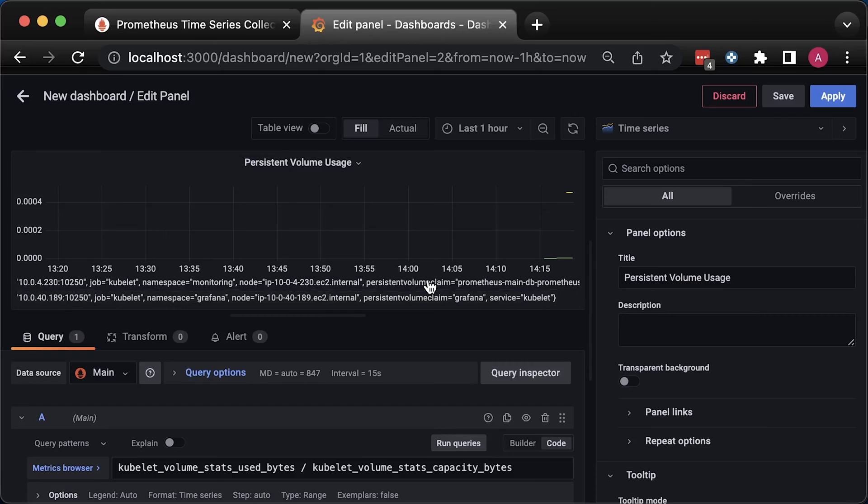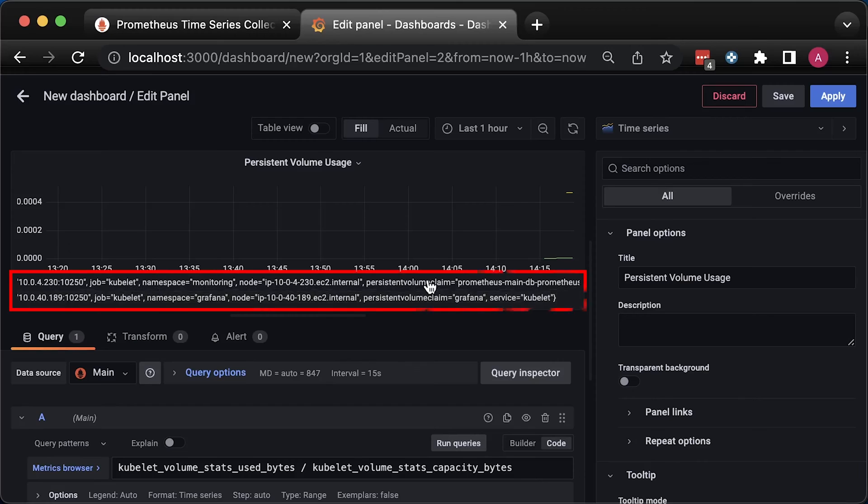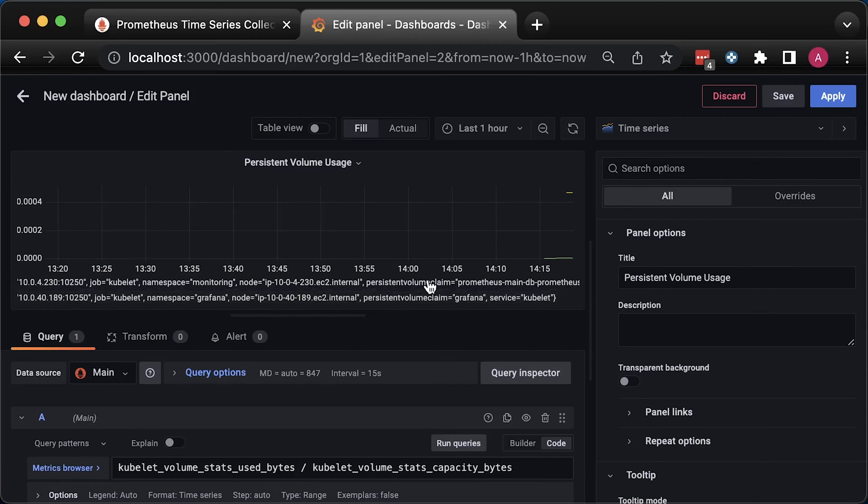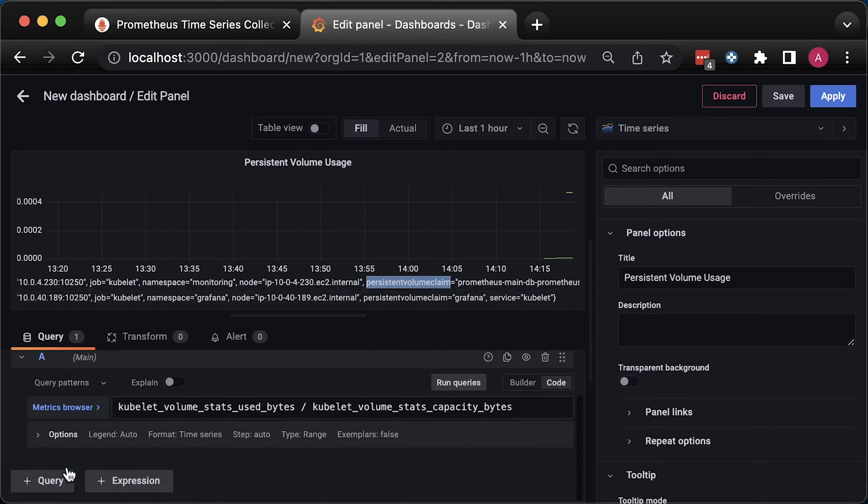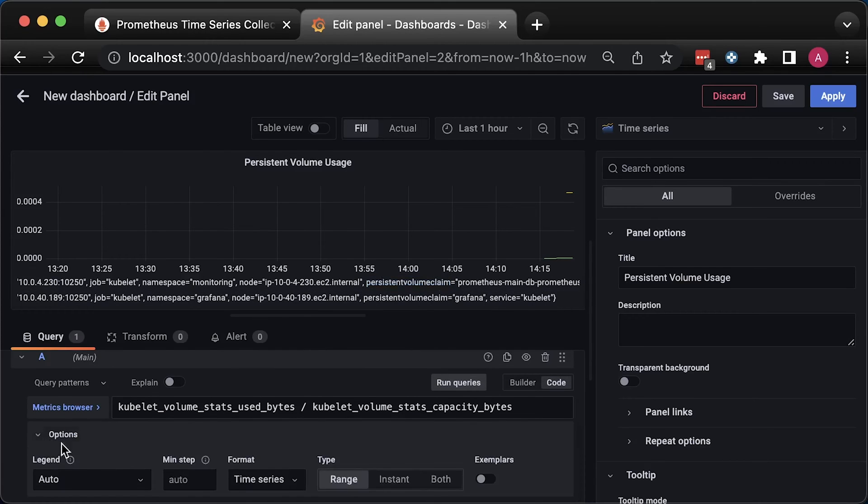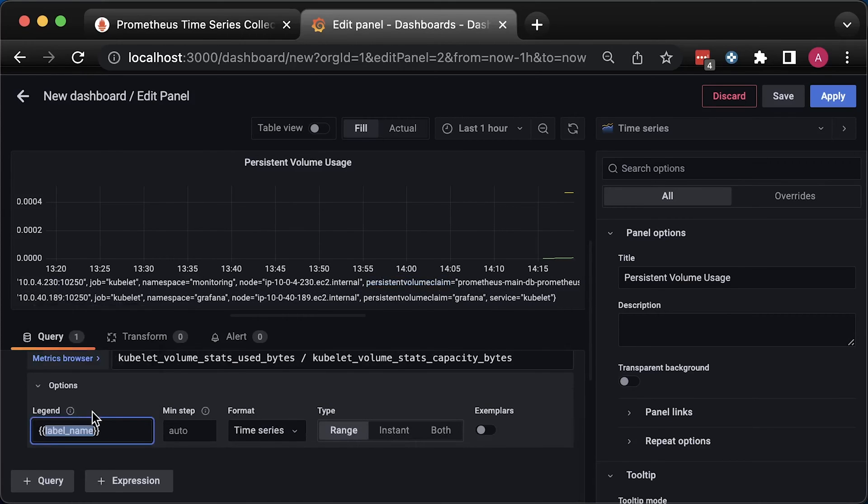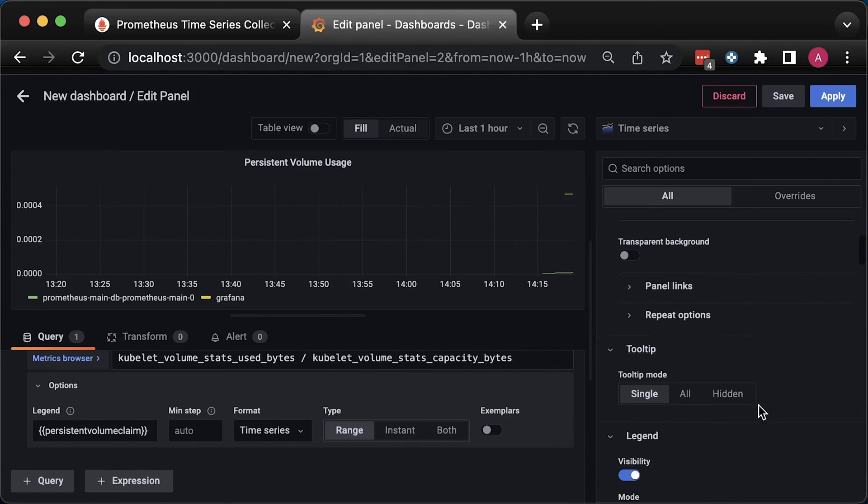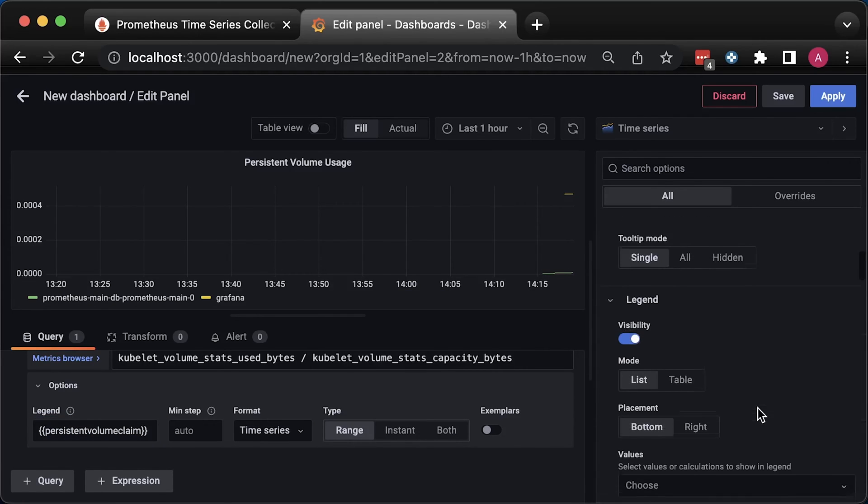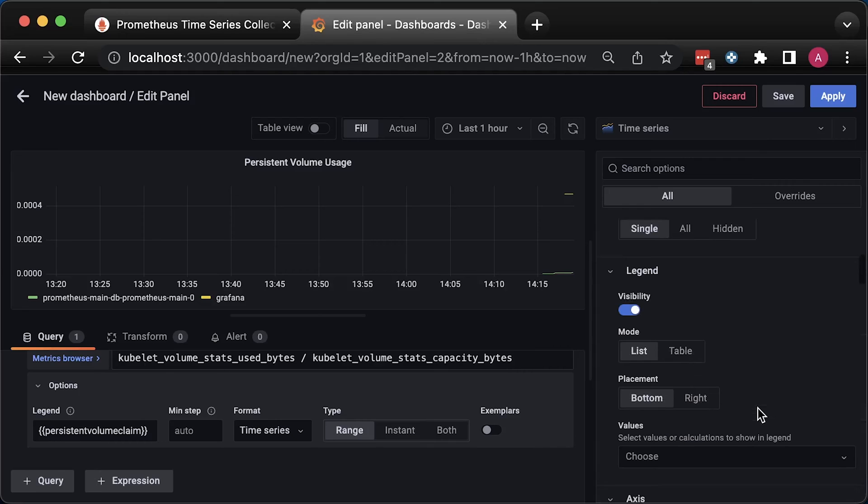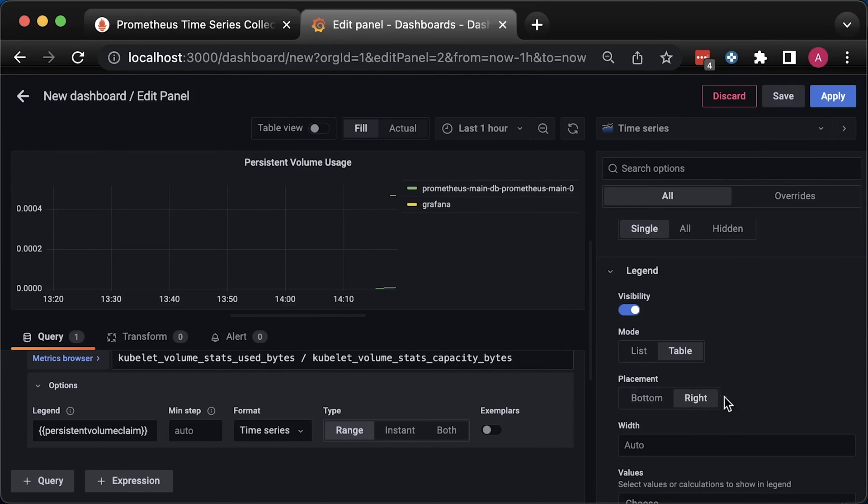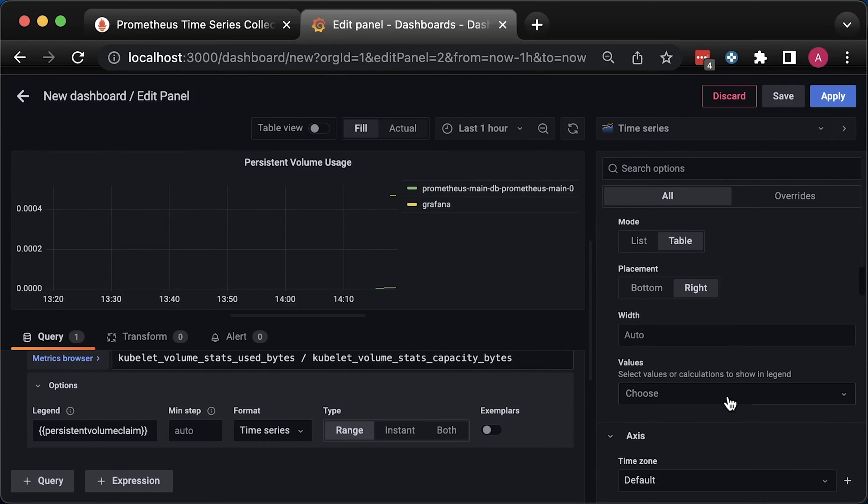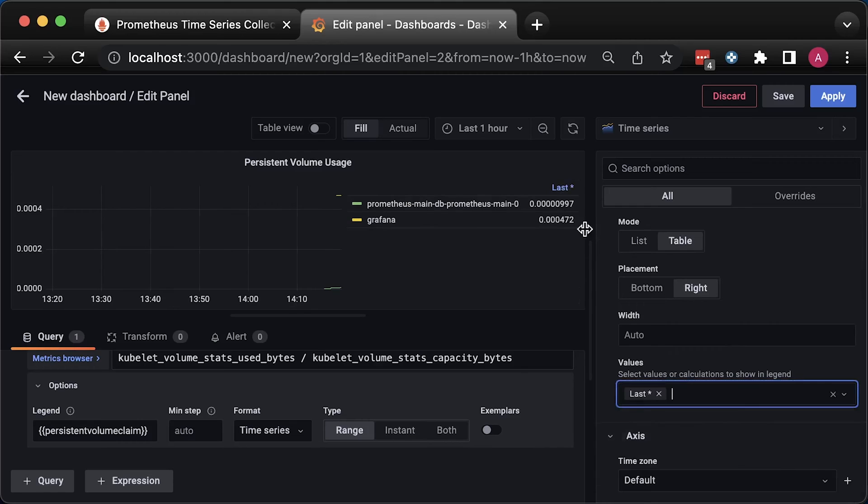For now, we're going to create a chart that covers all the namespaces in Kubernetes. We have two volumes in our cluster. One for Prometheus, which is in monitoring namespace, and another one for Grafana in Grafana namespace. Let's use a persistent volume claim label for the Grafana legend. Switch from auto to custom and paste the label. To update the chart, you can click anywhere outside the query or label. I like to have the legend as a table on the right-hand side. And I use the last non-null value.